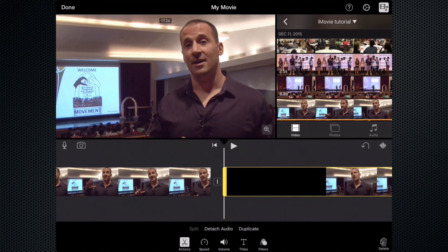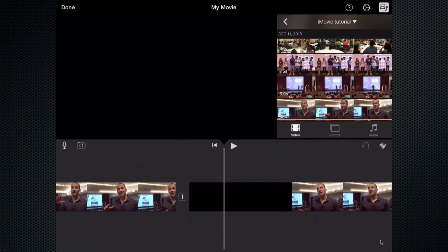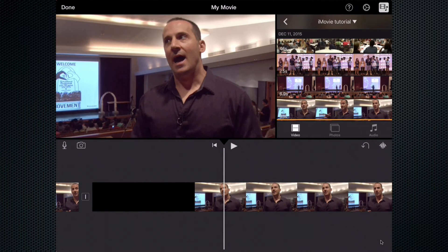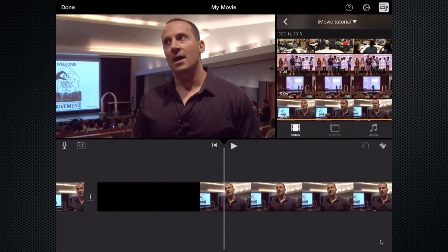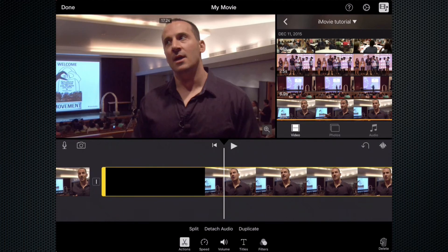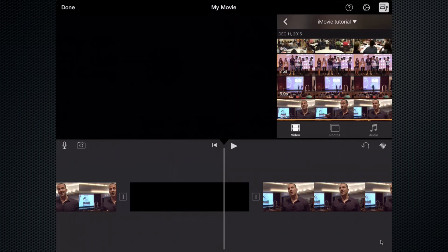Now I've created two clips. Drew stops talking there, and now I have a separate clip right here with the gap of black before Drew talks again. I still need to get rid of that black, so I'm going to move the playhead right to the beginning of when Drew talks. I'm going to tap that new clip that I just created and select split again. Now I have that gap of black that I can get rid of.